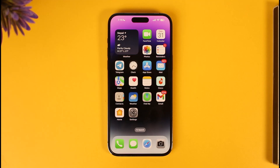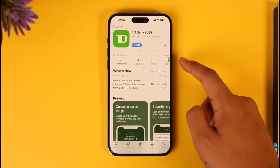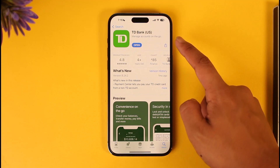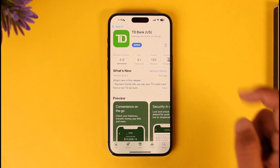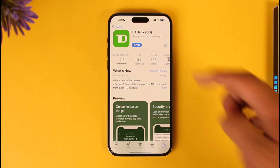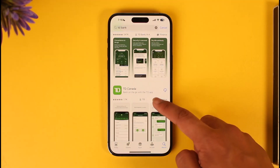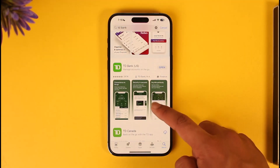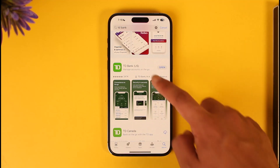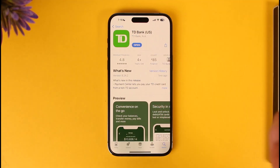To download the TD mobile banking app, go ahead and open your App Store. In the search box, just type in 'TD Bank'. For this demo tutorial I'm using the TD Bank US version. If you're from Canada, you also have the TD Bank Canada version — you can just download that app. If you're a US citizen, you can download the US banking app.